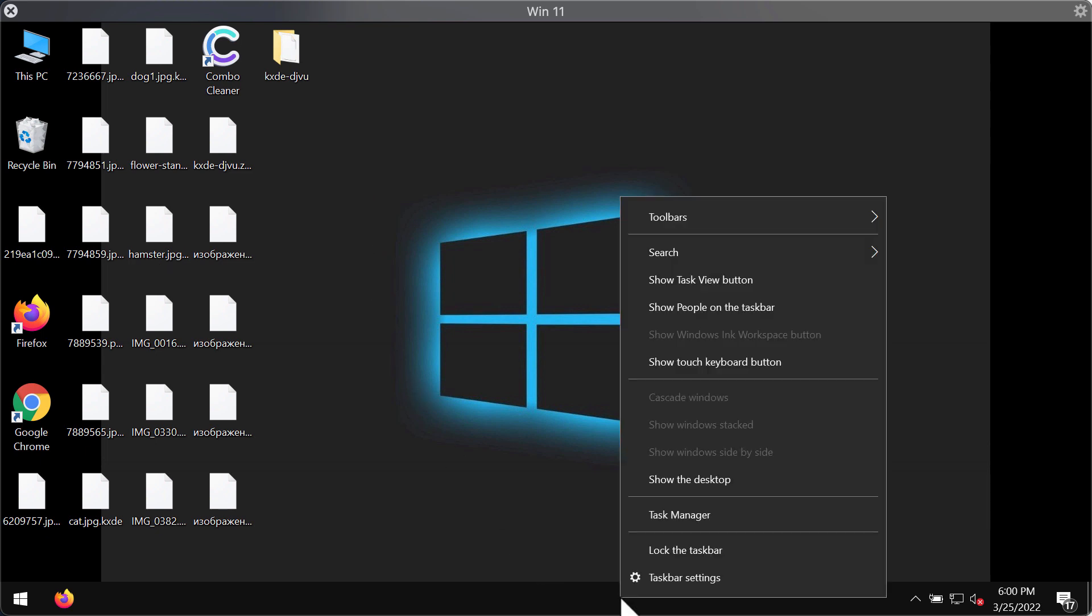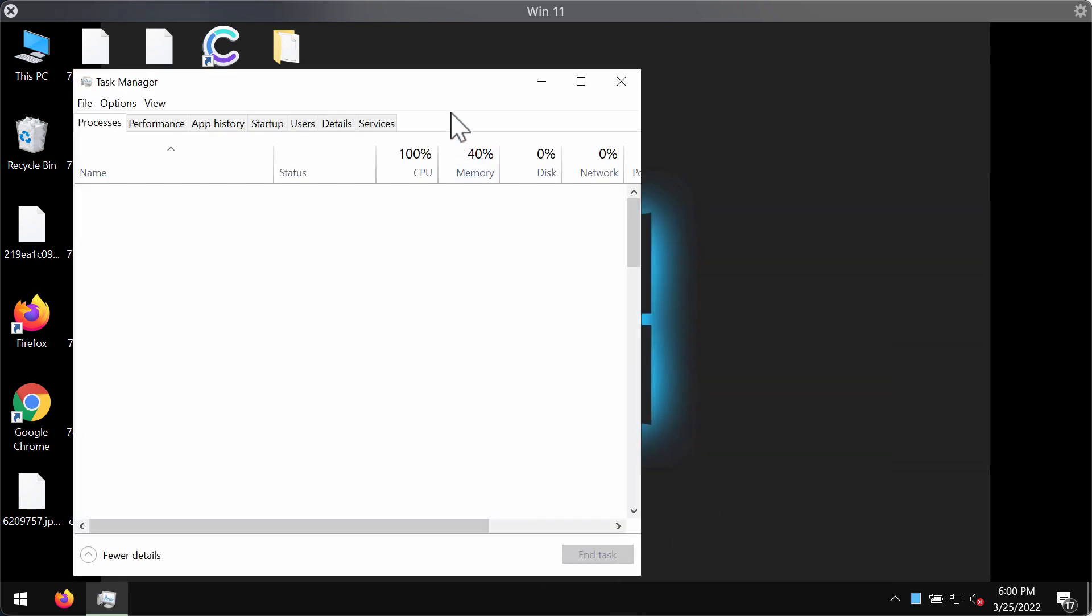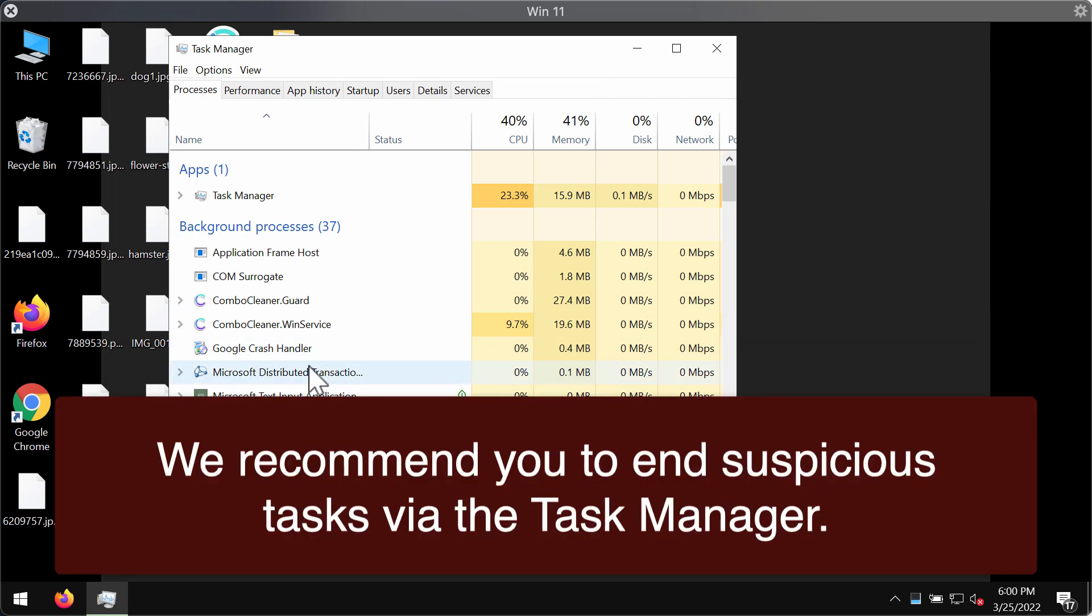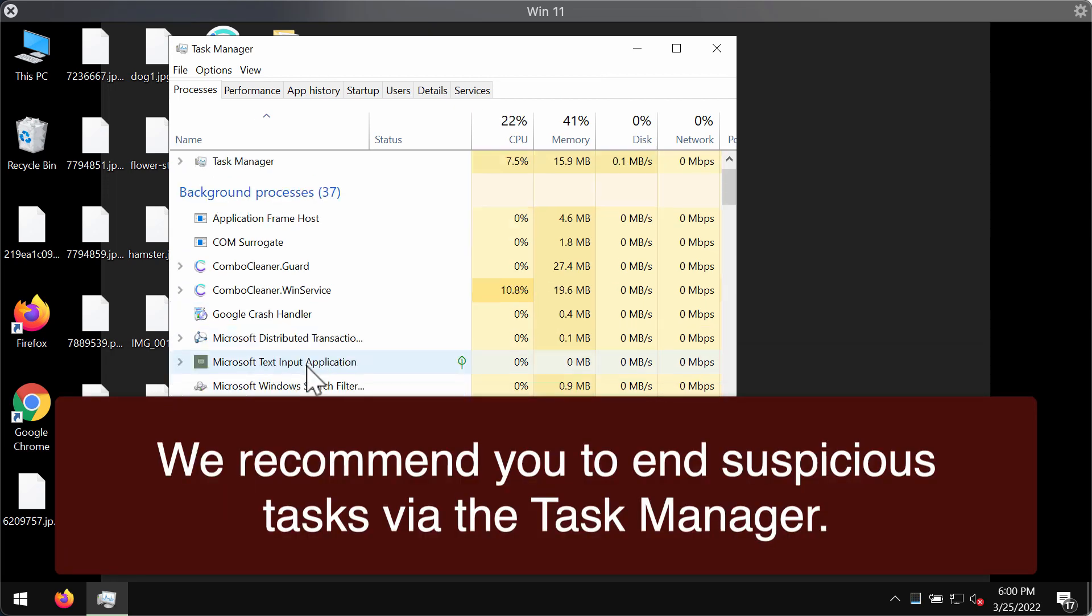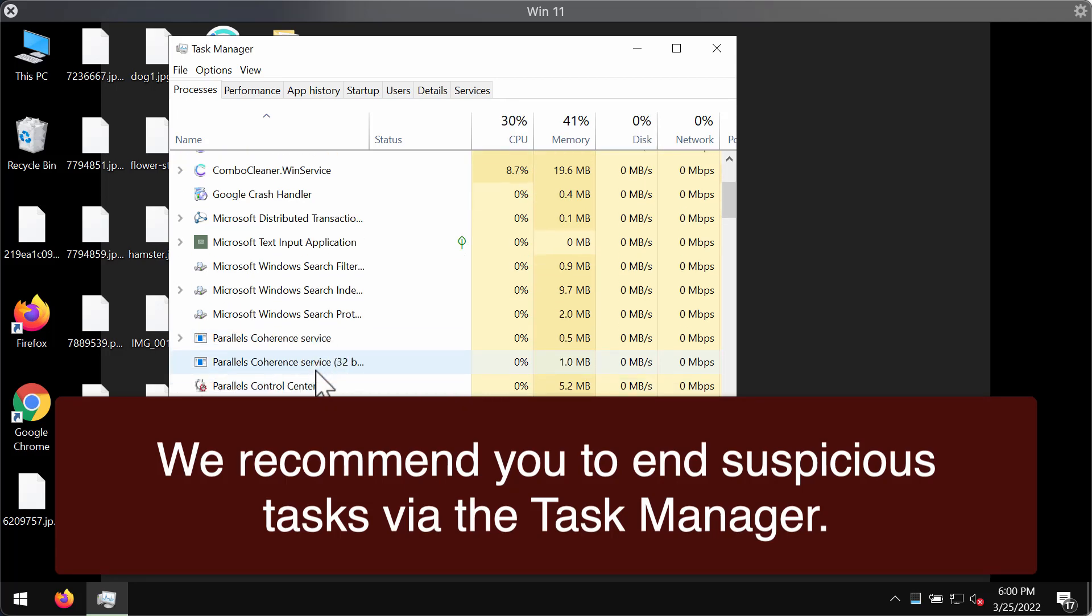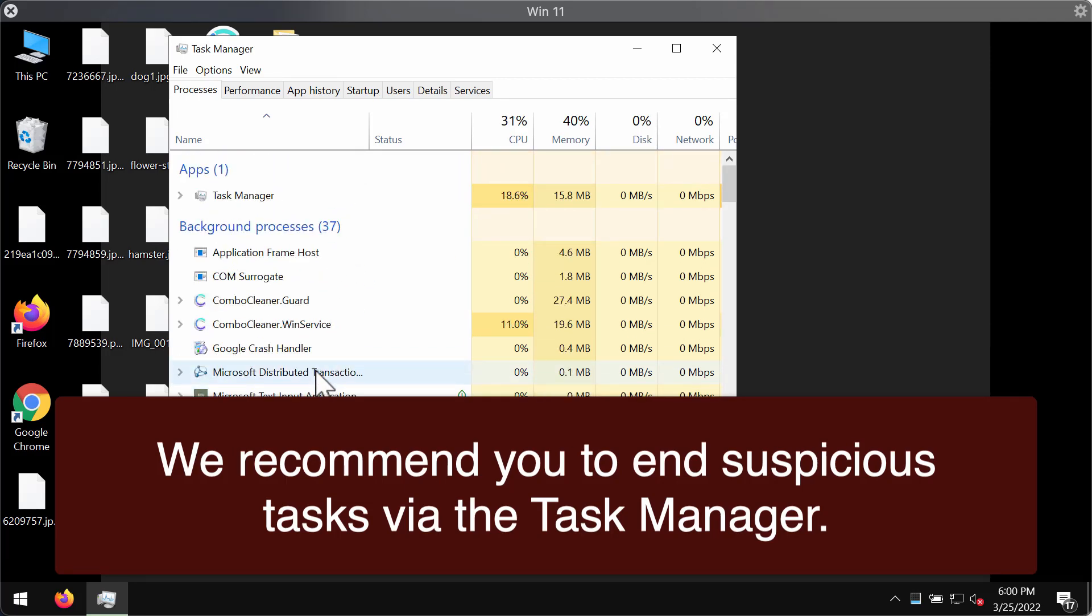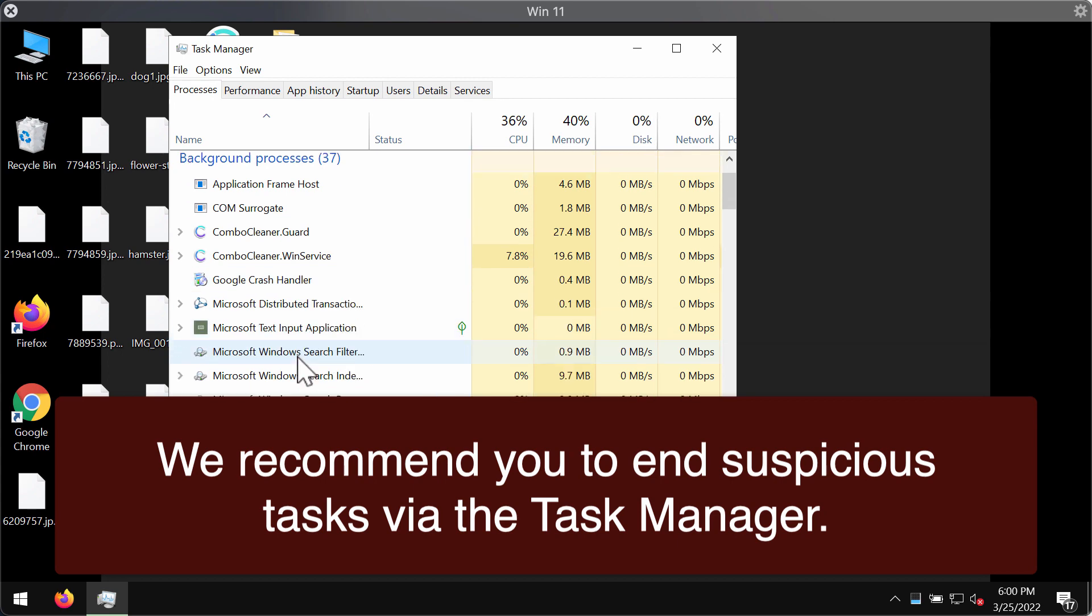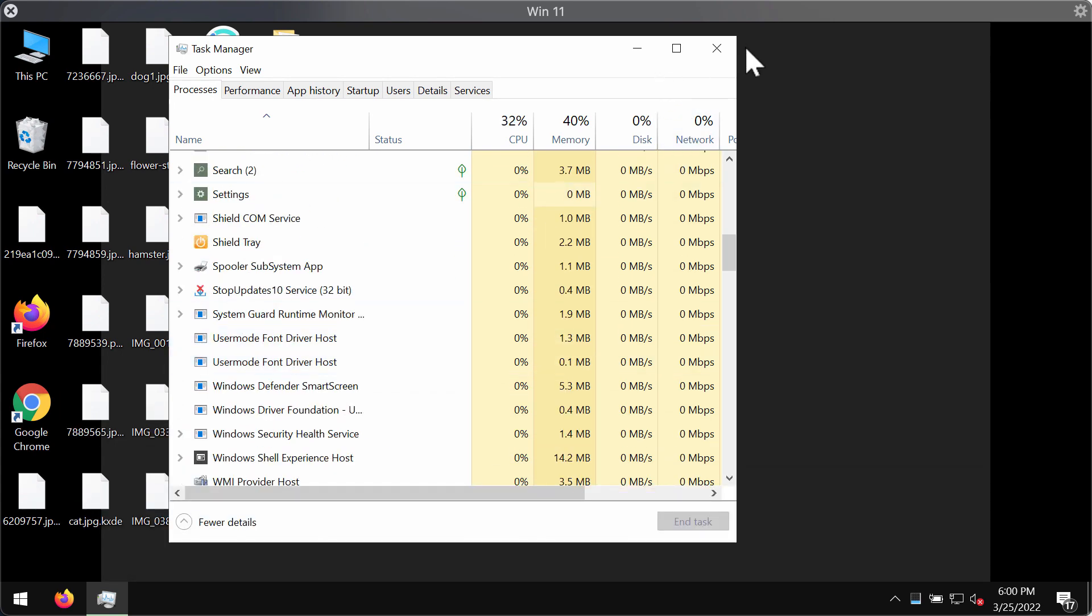Now first thing you should do is to check the task manager of your computer. Look for any suspicious processes that could be running in the background and if you find them you need to right click on them and terminate them to stop the further file encryption.